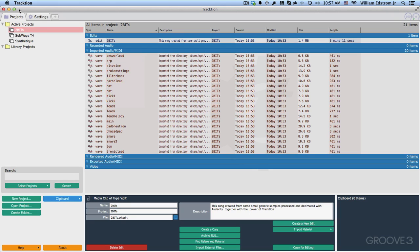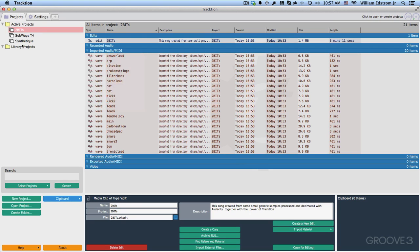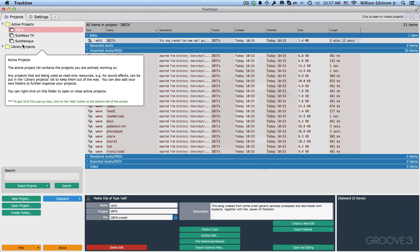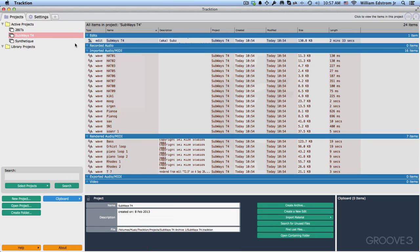Now back in Traction on the Projects tab, under Active Projects you see all of the demo projects that we just opened. If we click on any of these, over on the right, you'll see all of the media that makes up that project.